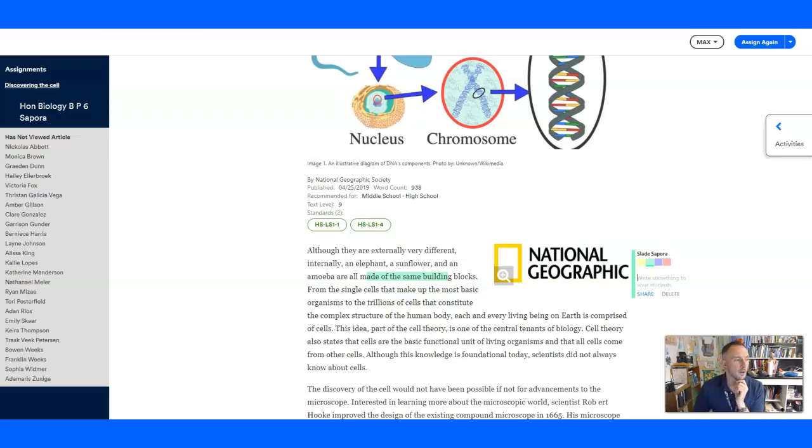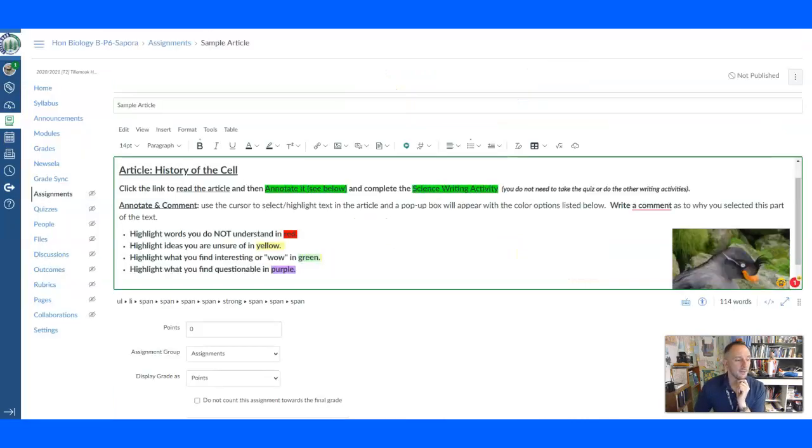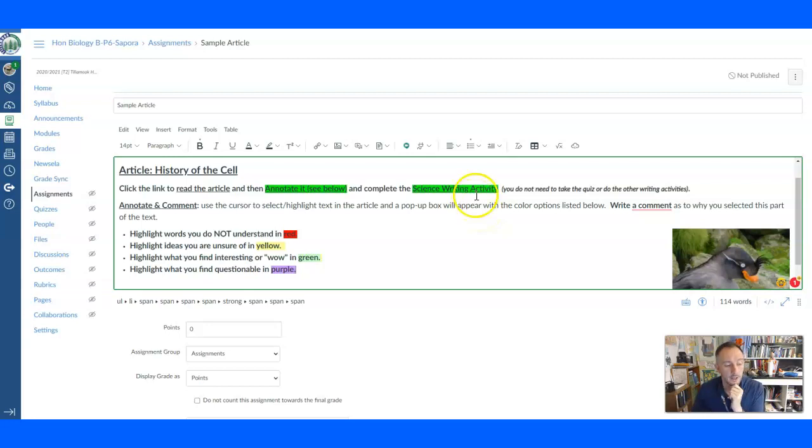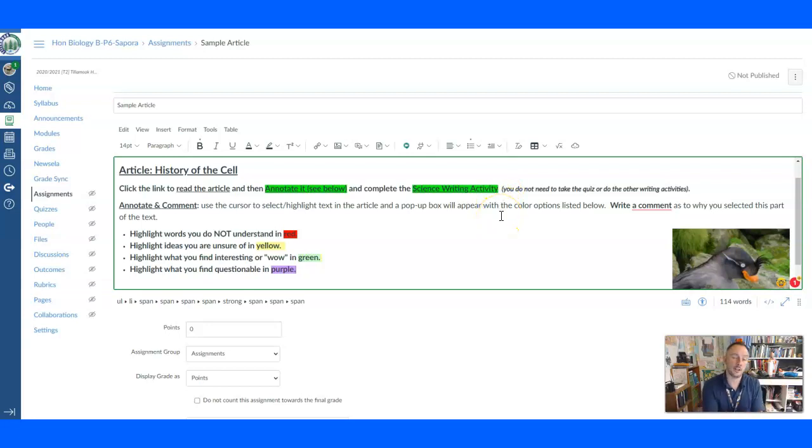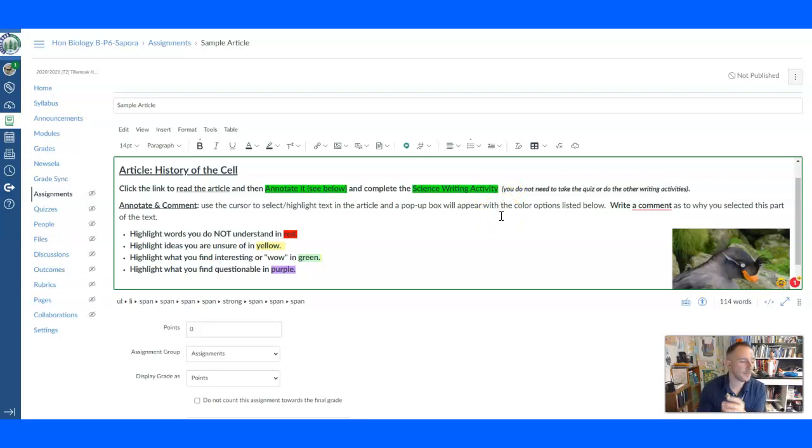There's also the science write or whatever write you would like to do, the ELA write or the social studies write. And they respond to a prompt that is either already done for you or that you can edit yourself. Okay.